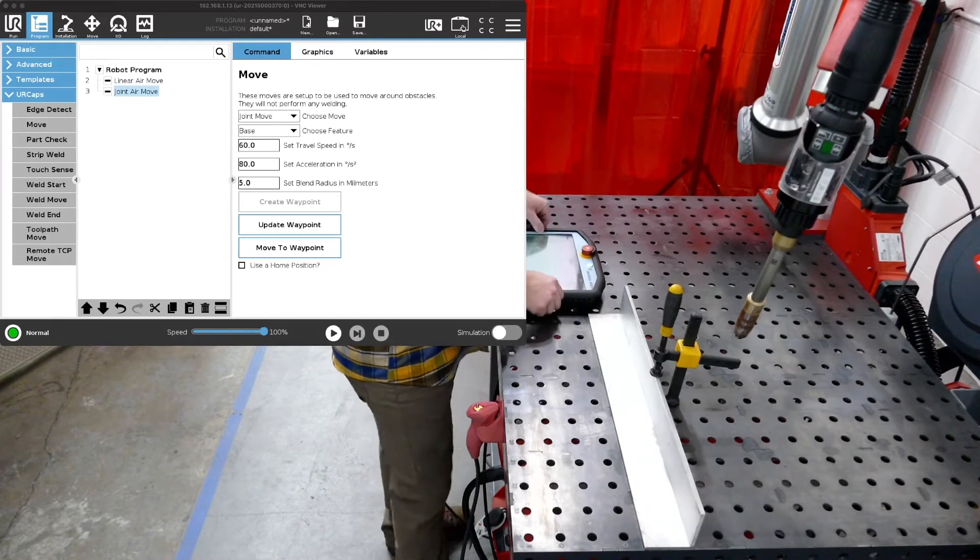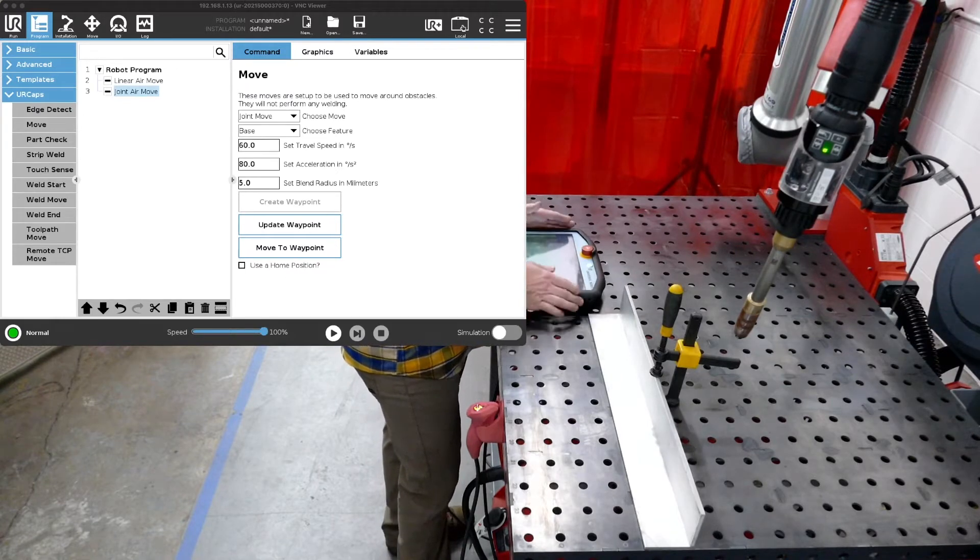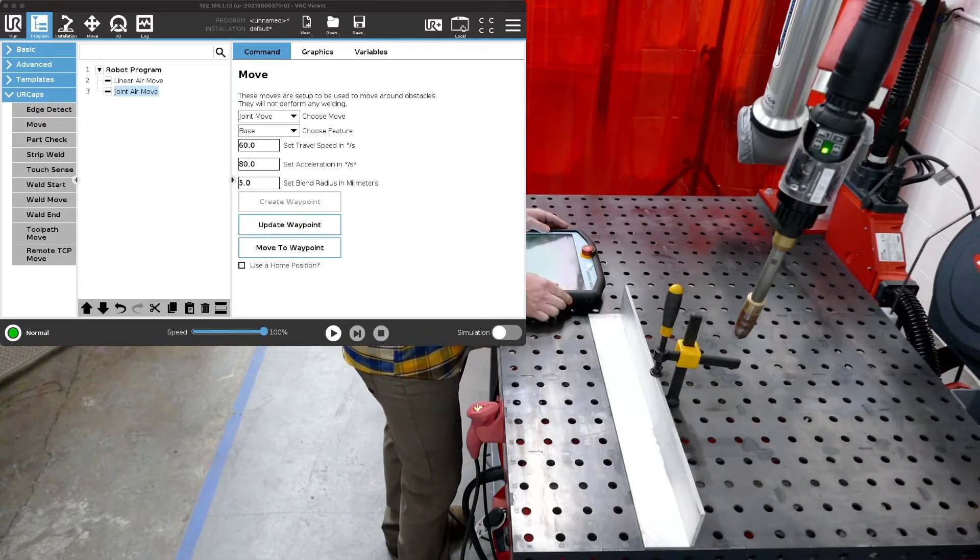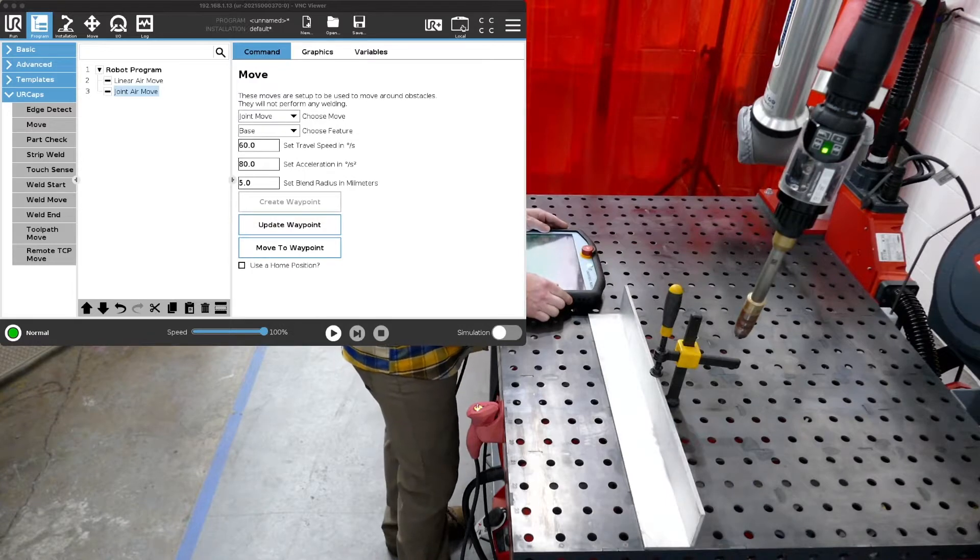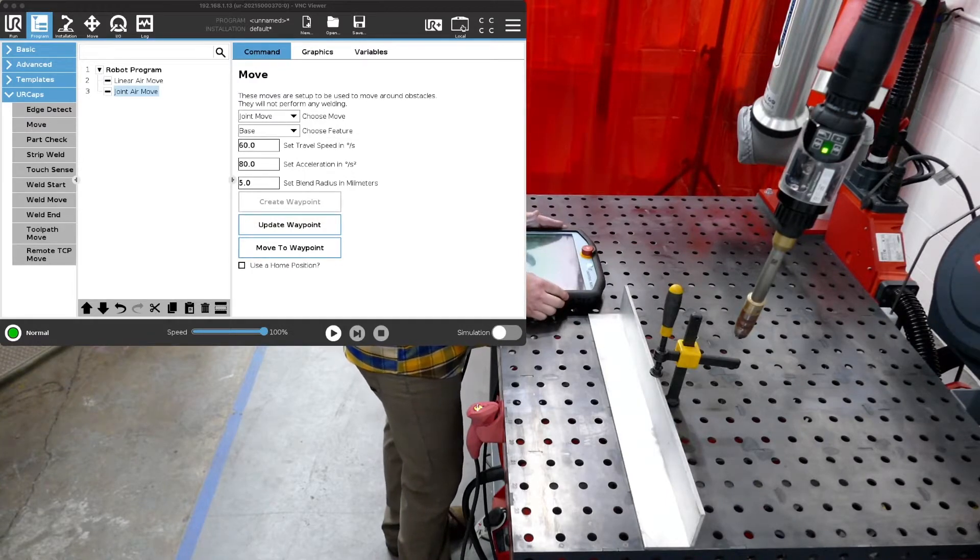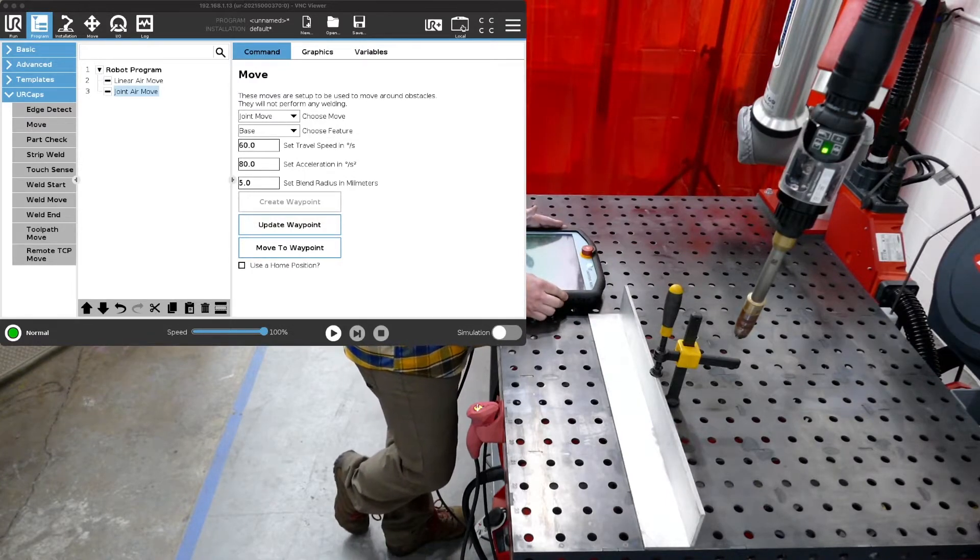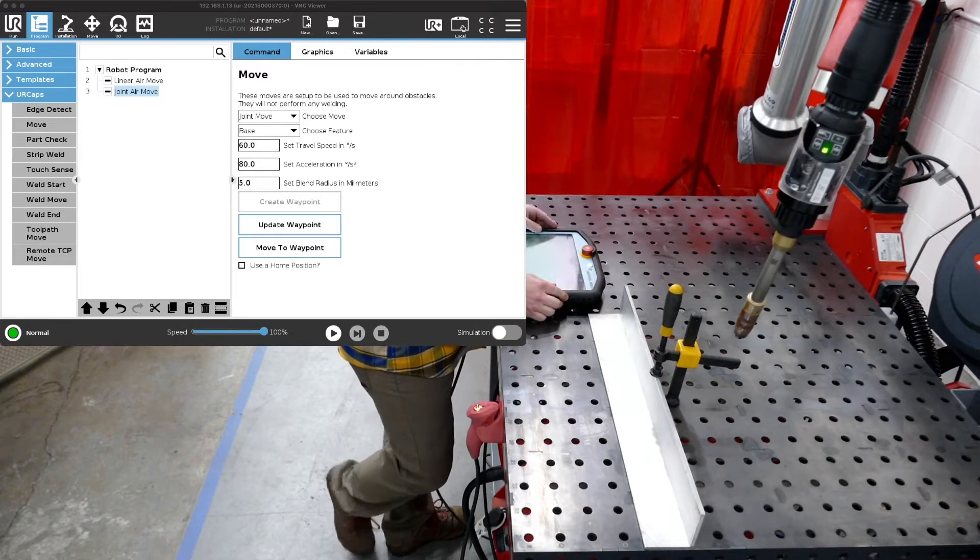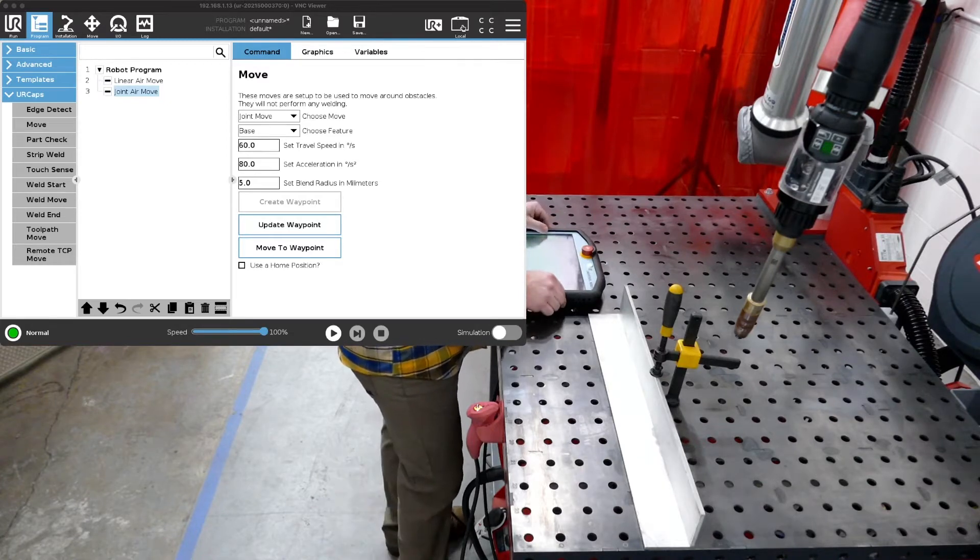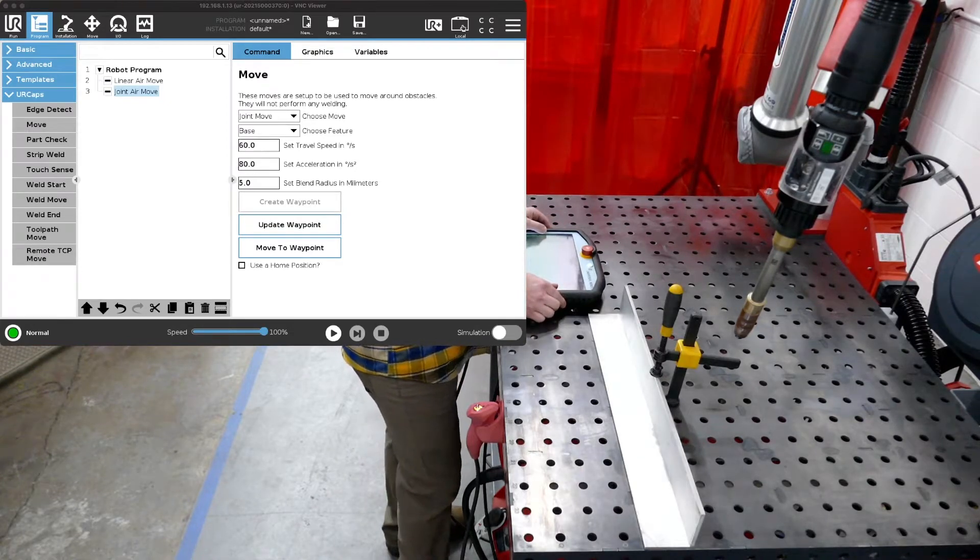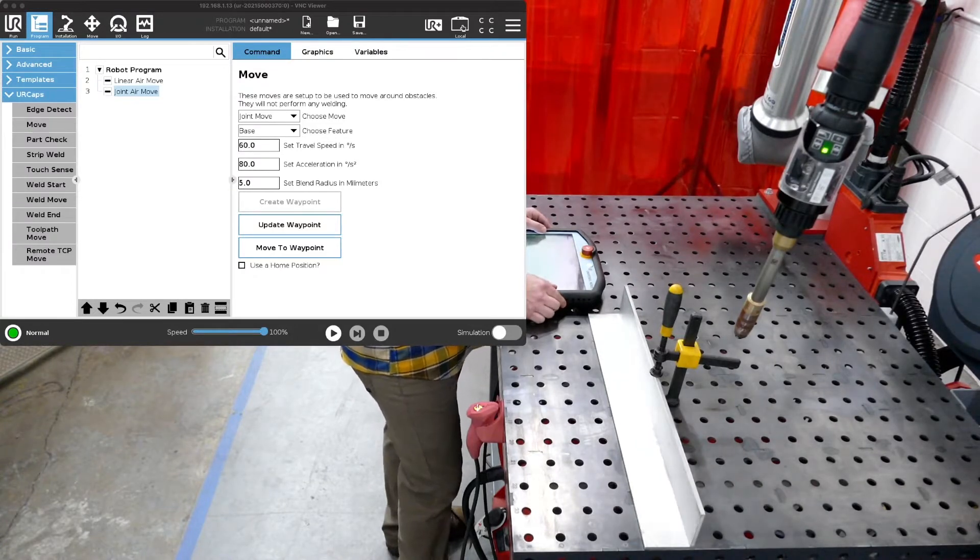Thanks for joining me in our video series describing the different functionalities of our THG Automation welding system. Today we're going to talk about welding and a weld start and a weld end. We're going to keep this very simple and then we'll add some more videos later talking about the more advanced functionality.